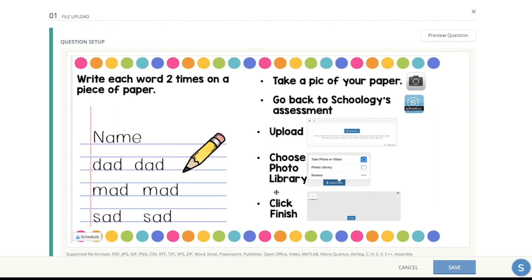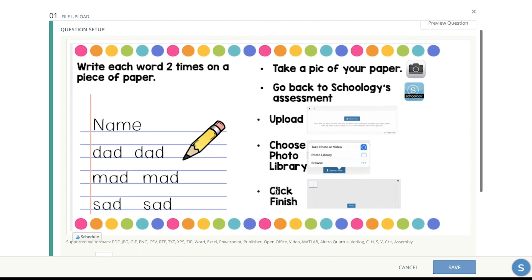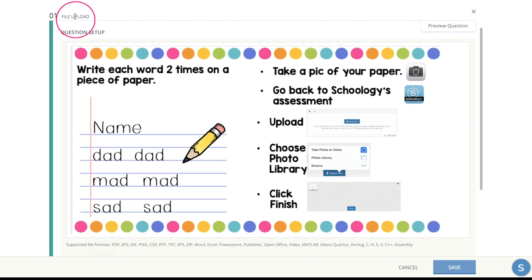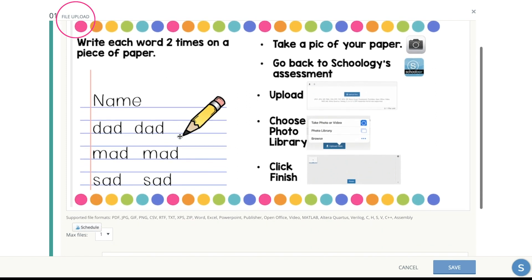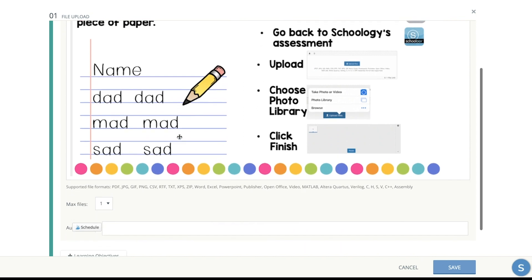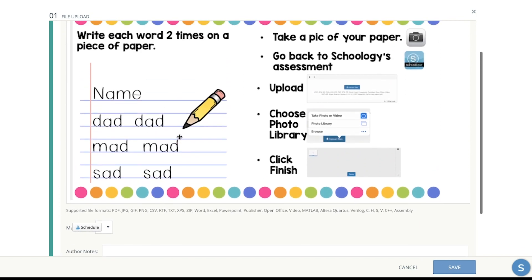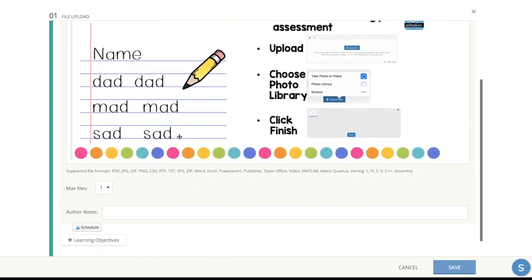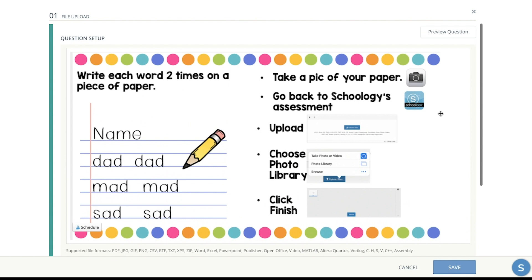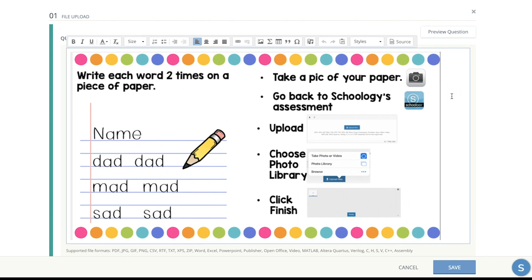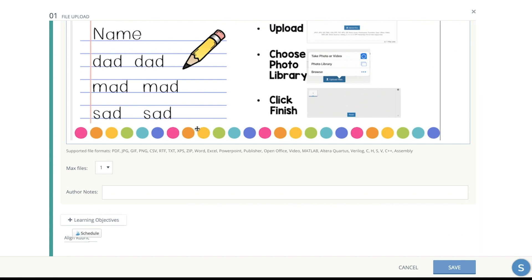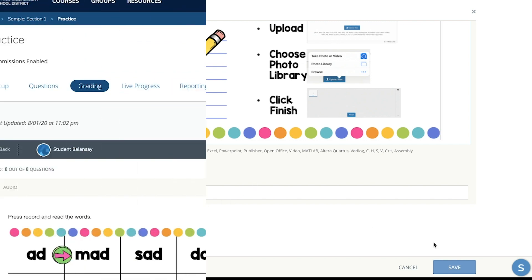And finally, for the last one, which is called file upload, where they can go ahead and write on a piece of paper and upload their work. You just upload this image or you can type the instructions and you click on that image icon. And then in the bottom, you can put a max number of files. That way they don't upload too many files and write notes for yourself.